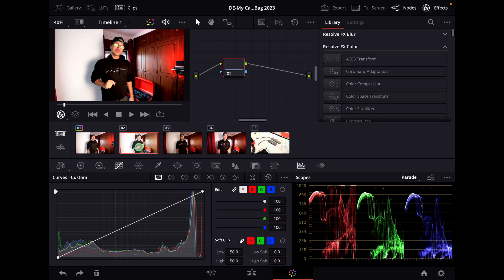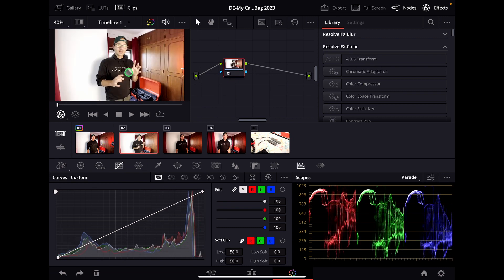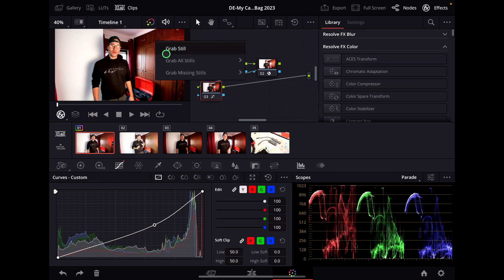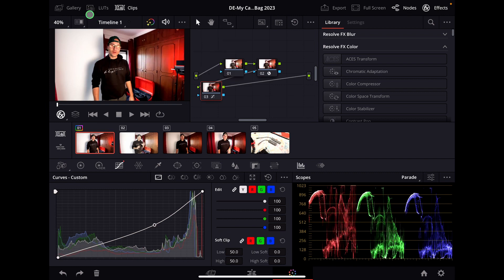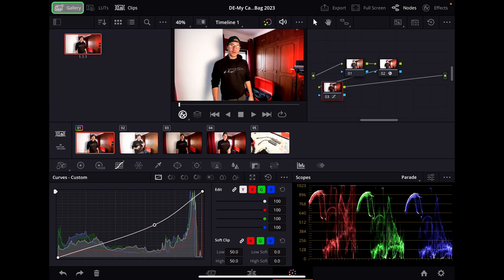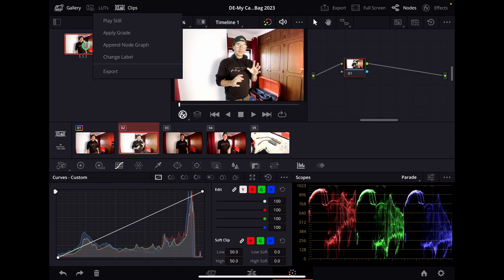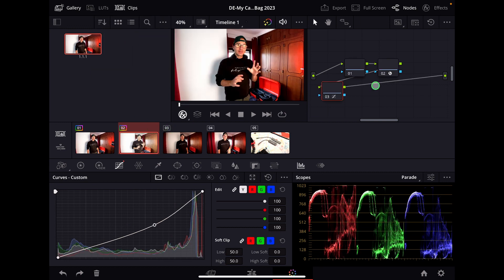I have another shot here. If you want to copy this grade to the second shot, right-click on the image and grab still, then hover over to the gallery. You can select as many clips as you want to apply the grade to. In my case it's only that one — right-click and say apply grade. Now we have exact copies of the nodes with everything we did applied to that footage as well.